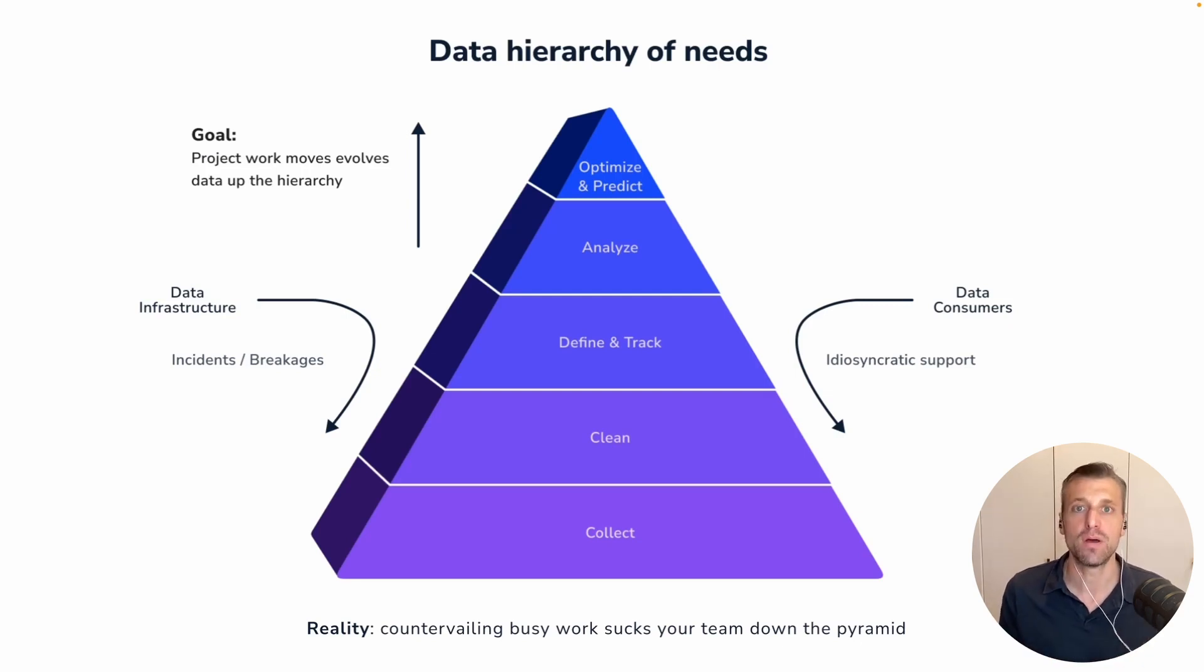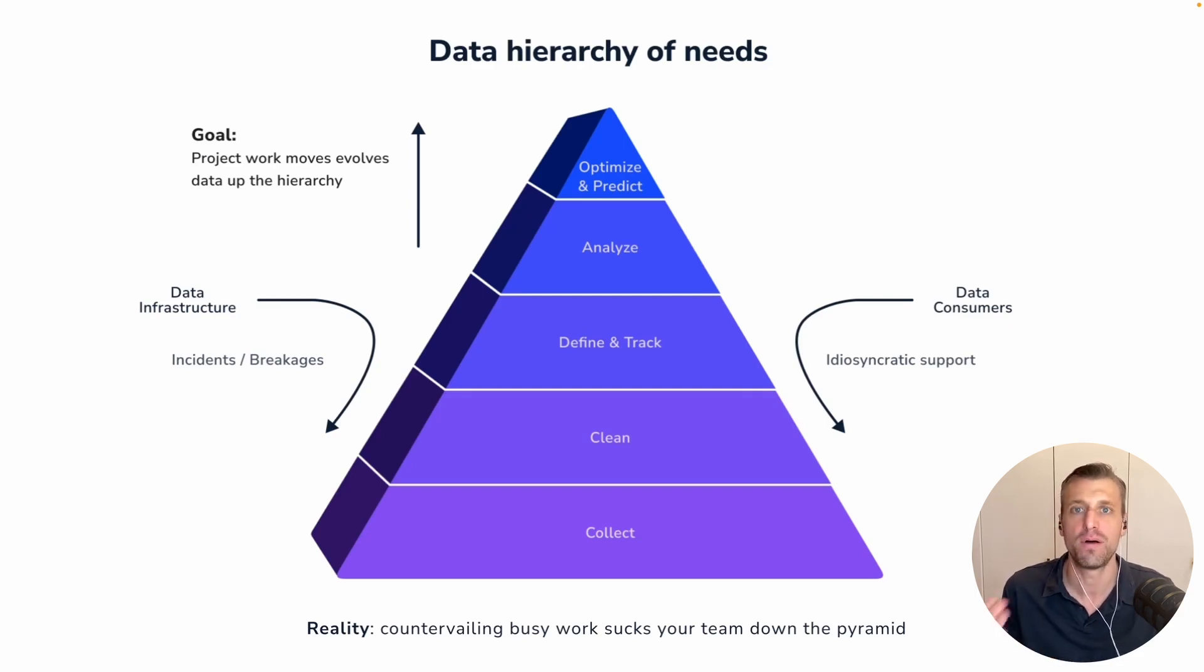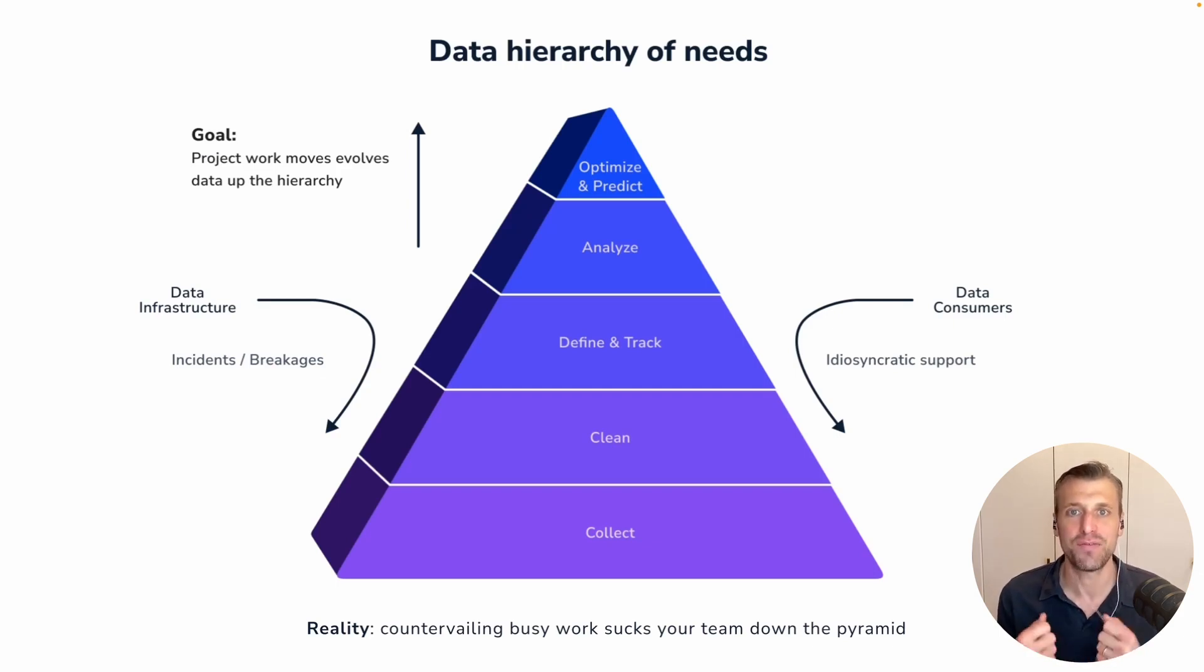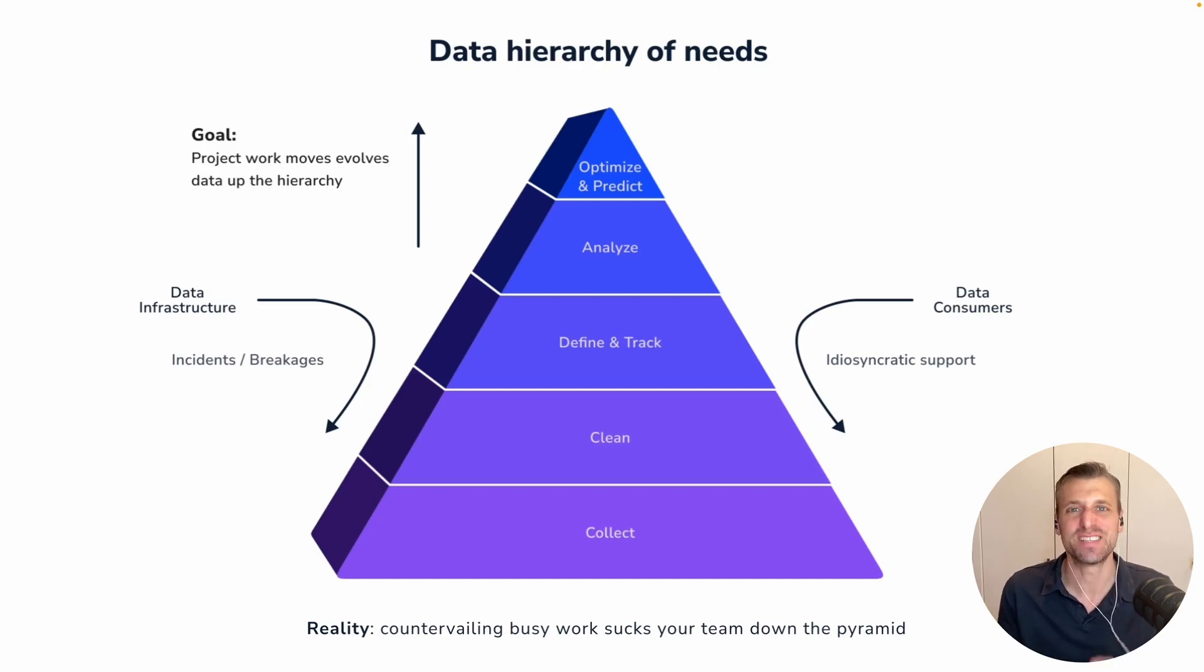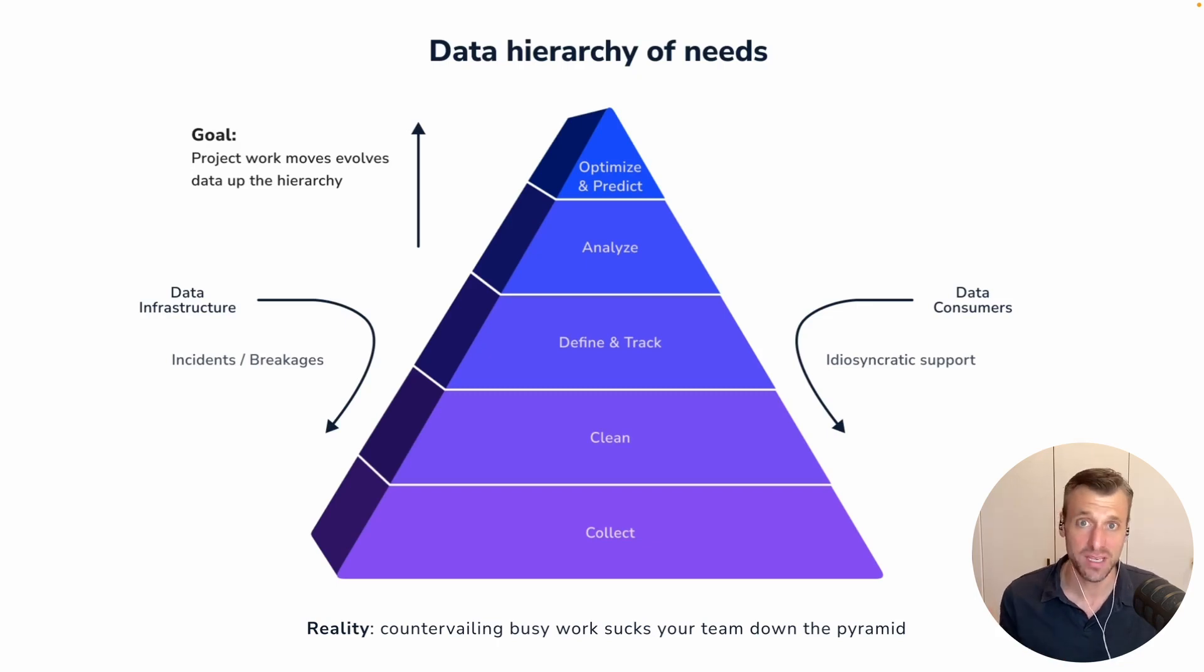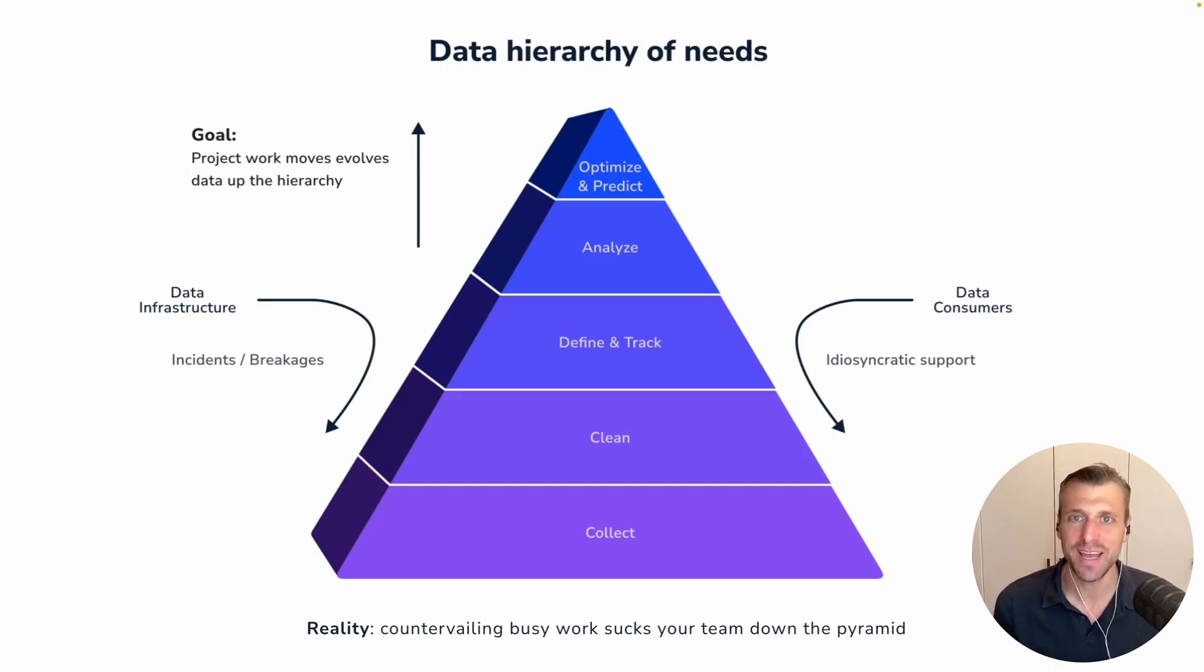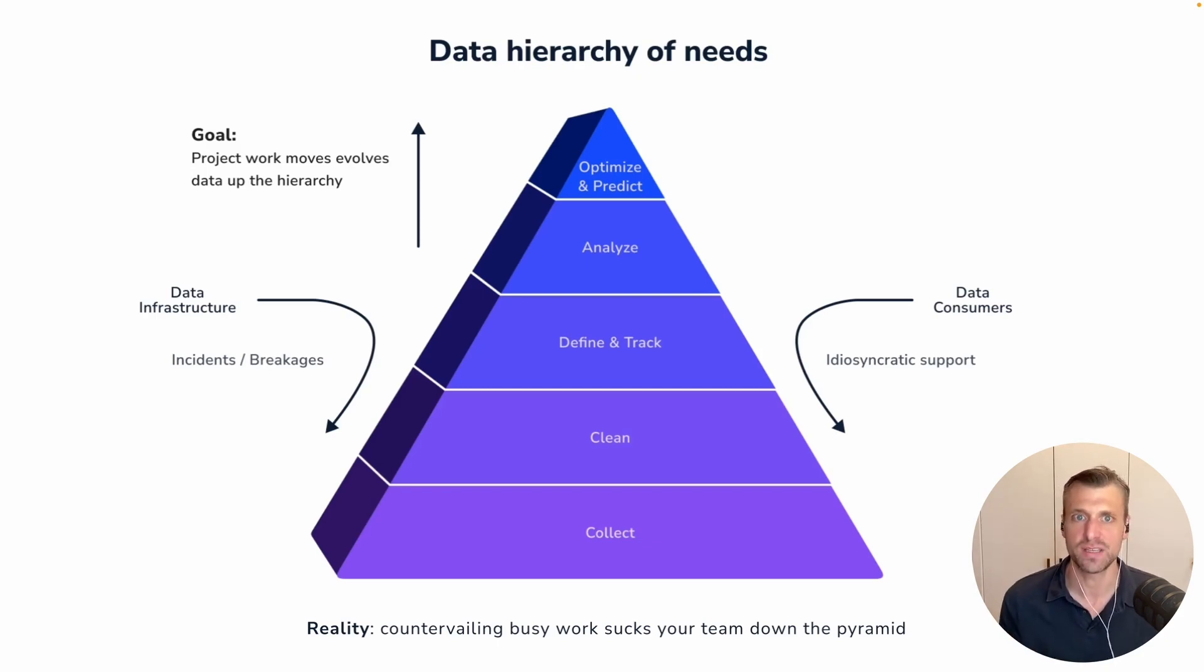And when you think about the main project work, the mission of your data team, ultimately, this is your goal, right? It's to move up the hierarchy of needs. But there's this really unfortunate reality, these countervailing forces that every data team experiences. And this is just the day-to-day busy work that can suck your team back down the pyramid, that can waste your time, and really can just spin the wheels of everyone on your team. And this manifests itself in a lot of different ways. But what we're discussing today is how your breakages in your data infrastructure, how incidents in systems like DBT can be at the root of so much of this.